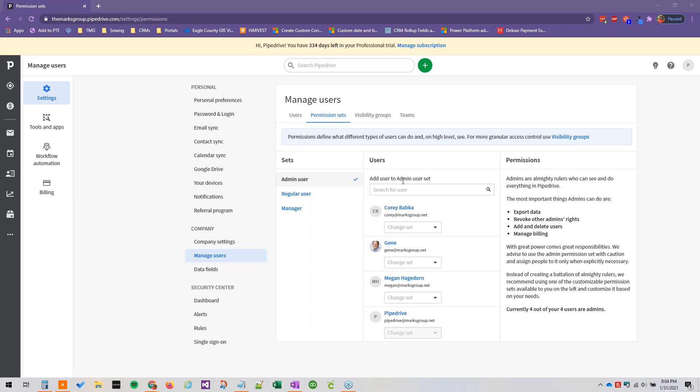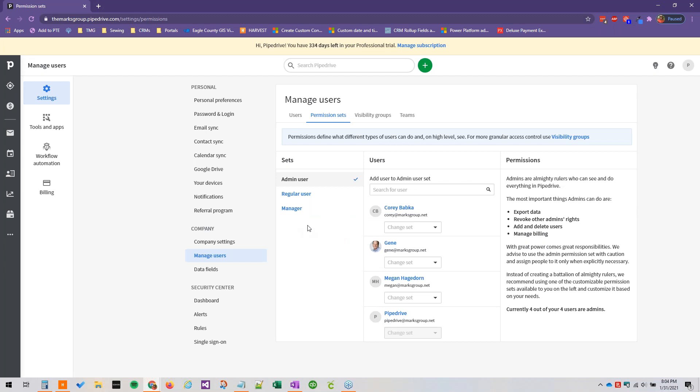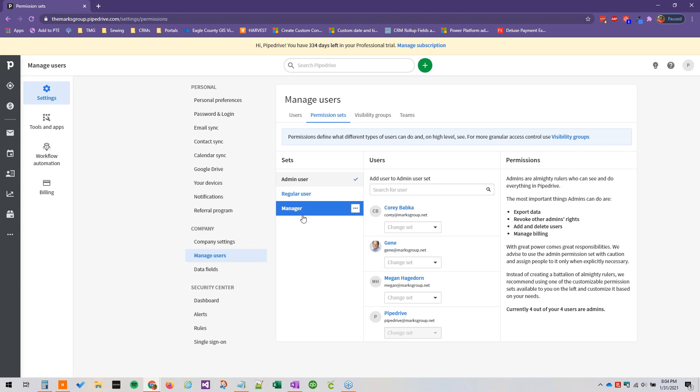The essential and advanced plans are provided with two permission sets: admin and regular users. The other plans, professional plans, have access to three permission sets: admin, manager and regular users. Enterprise is even more expanded with that. We can rename these by the way if manager doesn't really suit your organization. Regular user even, these two can be tweaked.